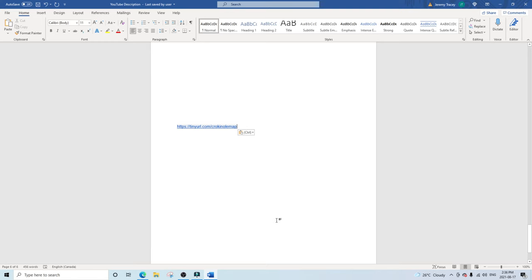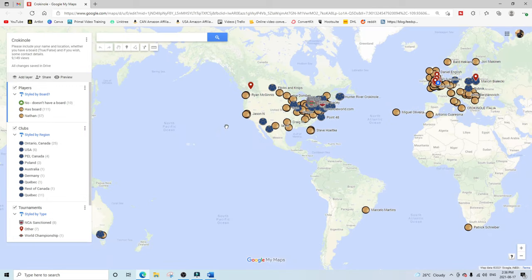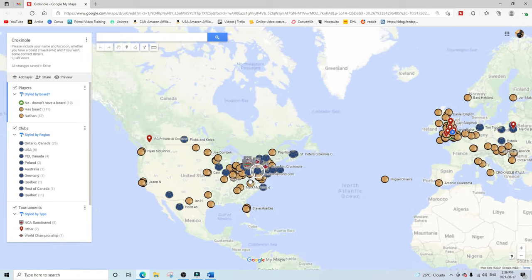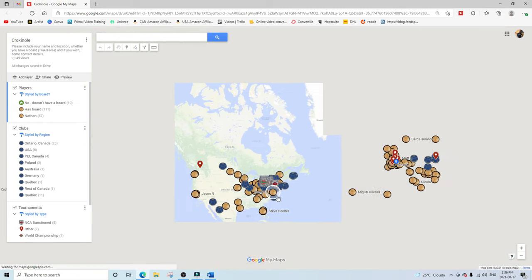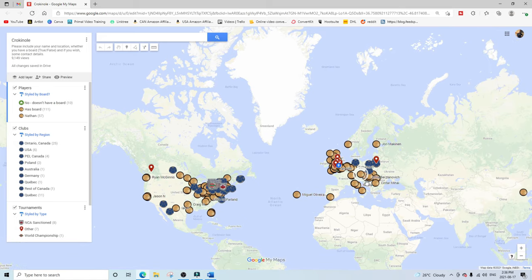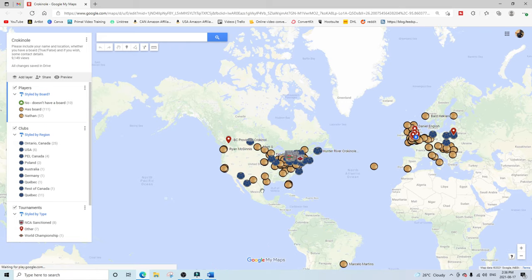Thank you, Jeremy. What we want to do is start with the link — you can find that below in the YouTube description. Just click on that and it's going to open up your internet browser to the Google Map. You're going to see a lot of things going on, and you can zoom in and check out your location to see how many boards are all over the world.